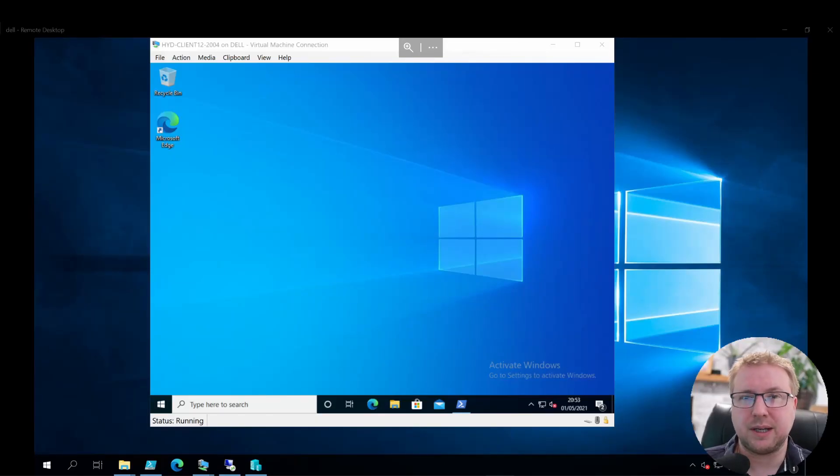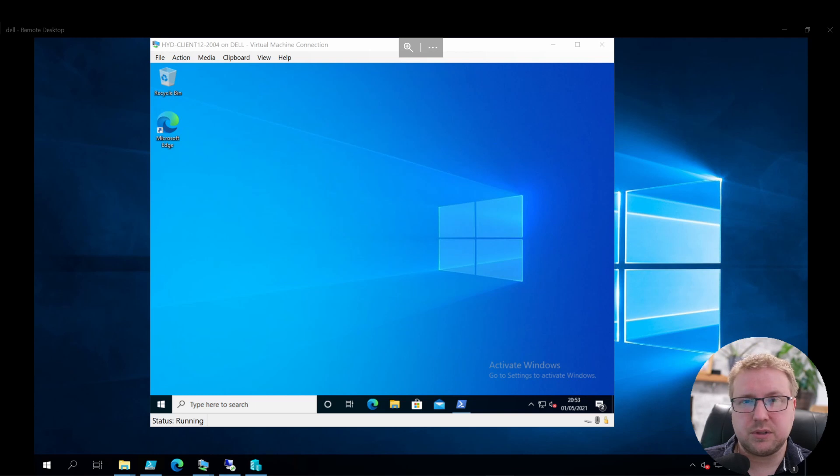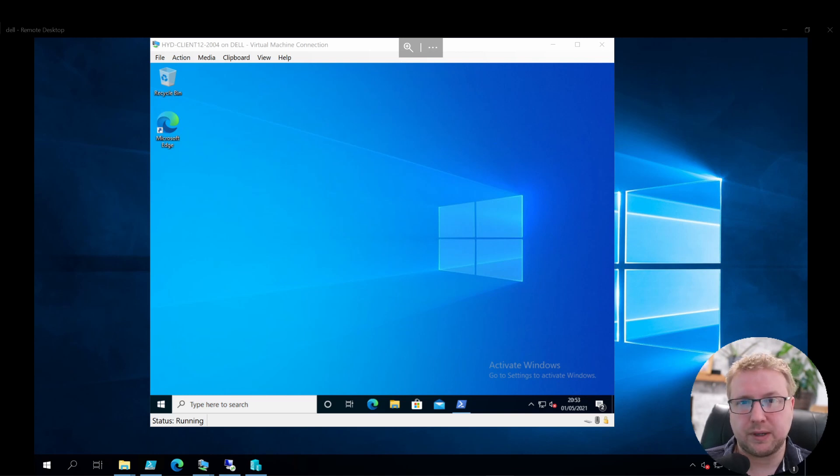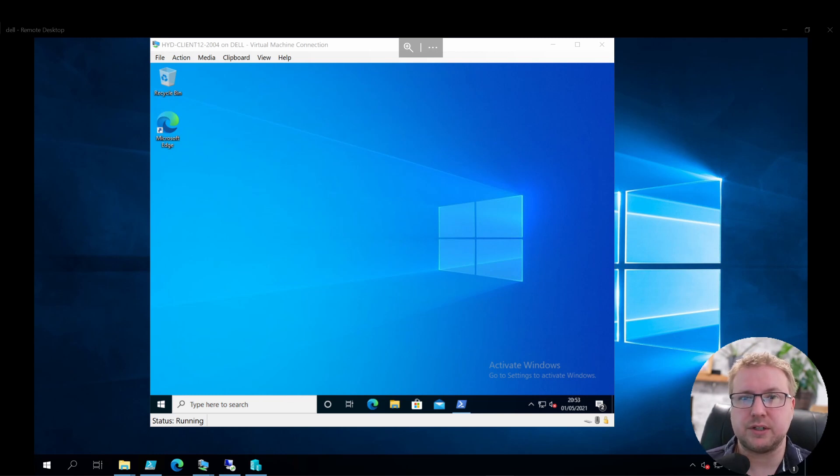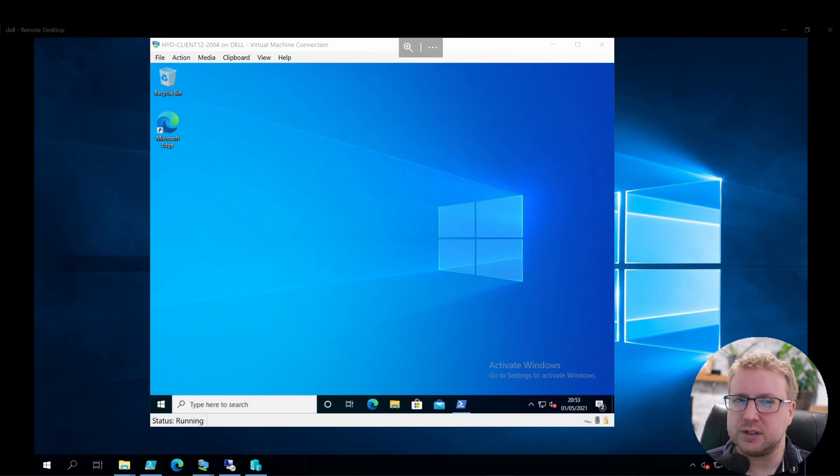Hi everyone, welcome back to Get Modern. Today we're doing part two of our Config Manager co-management video. This is where we take our on-premise Config Manager managed device and manage it via Intune for some of the workloads.